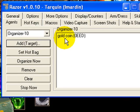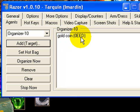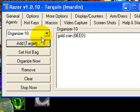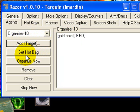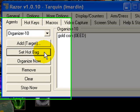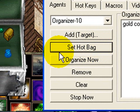You'll notice in the Razor window it now says 'gold coin' and the item ID. We don't need to worry about specifics on the item ID. Now that we've told it what we want to sort, we need to tell it where we want it to put it. The next button here is 'set hot bag' — click on that.